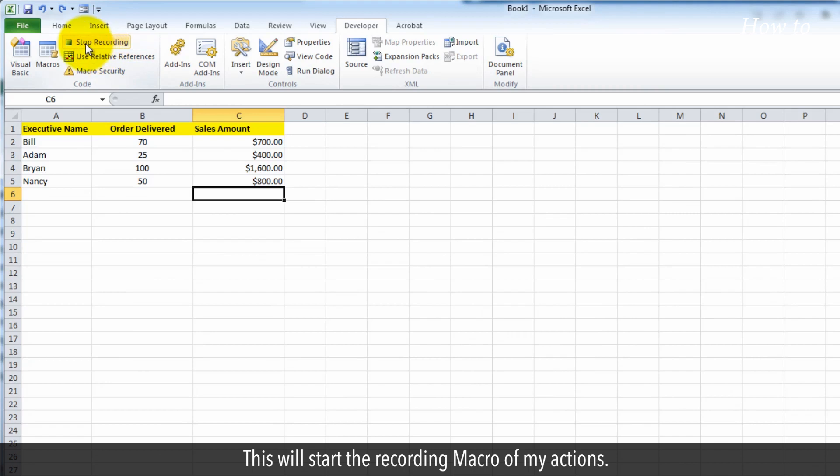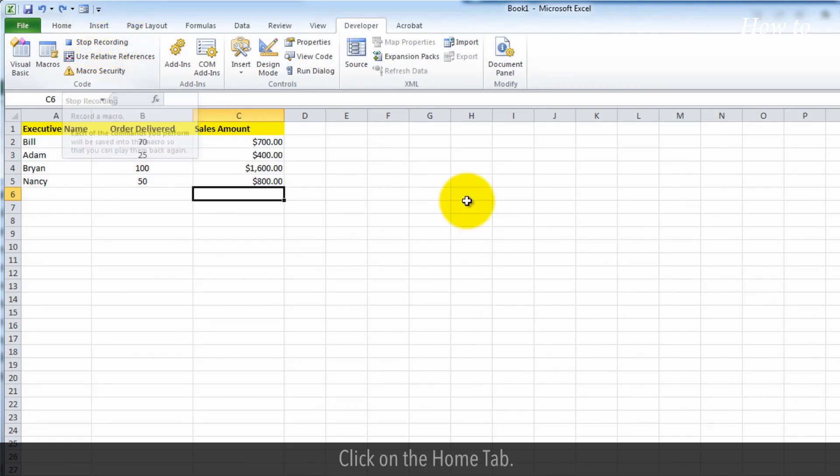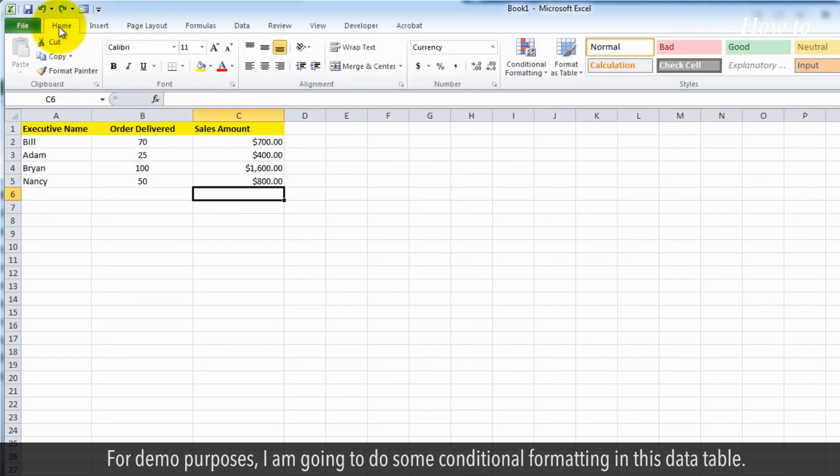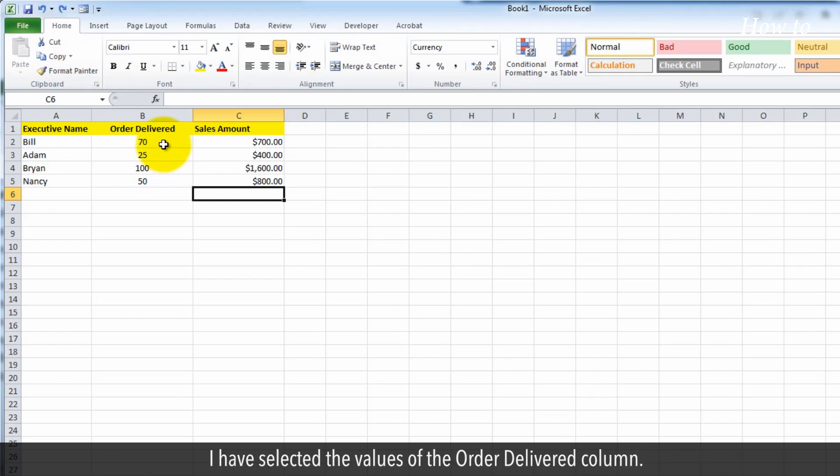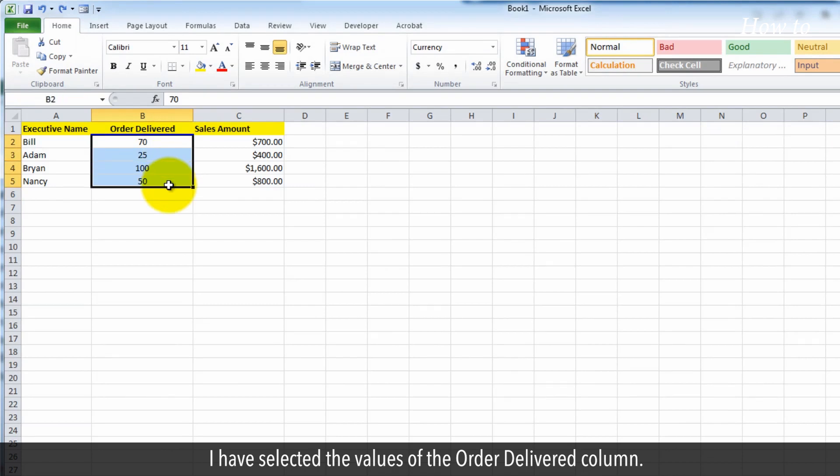This will start the recording macro of my actions. Click on the home tab. For demo purposes, I am going to do some conditional formatting in this data table. I have selected the values of the order delivered column.